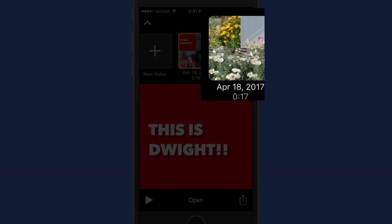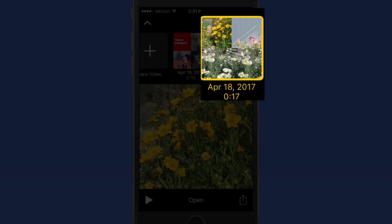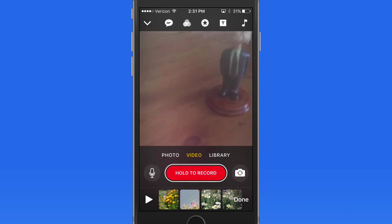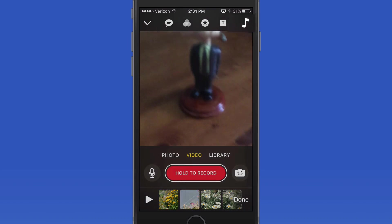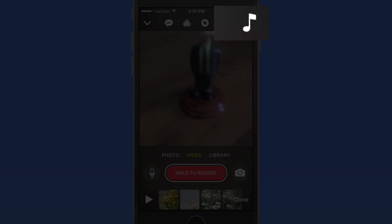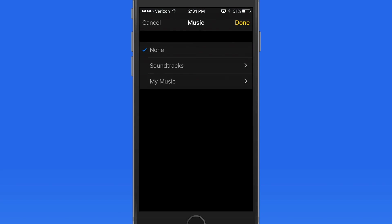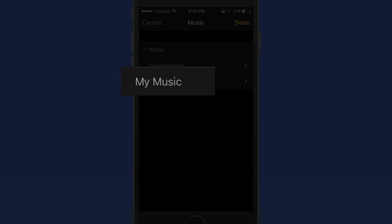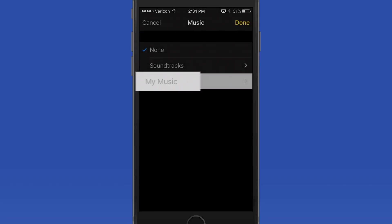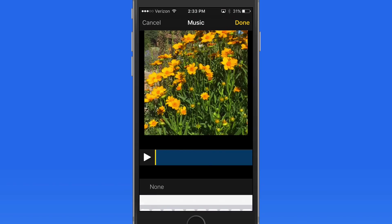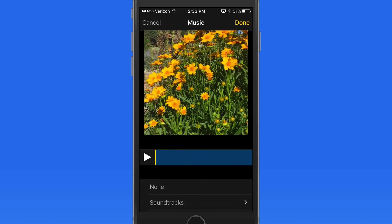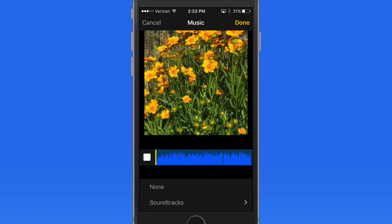Now I'm going to switch over to my flower video clips. If I choose a song from my music library, I can preview it here.